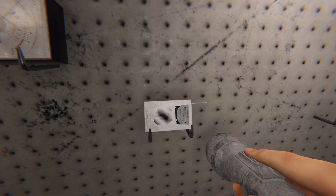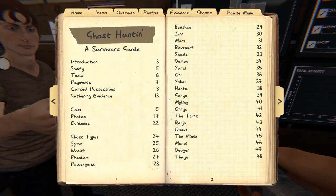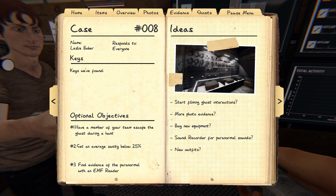Right, so what's our friend's name? Leslie Baker. Leslie. And he actually replies to everyone, so that's nice.